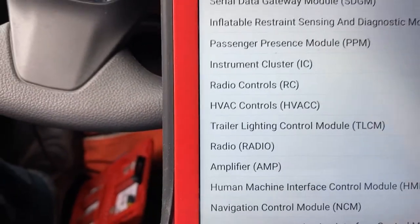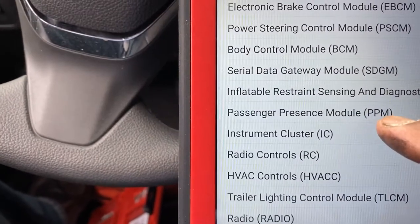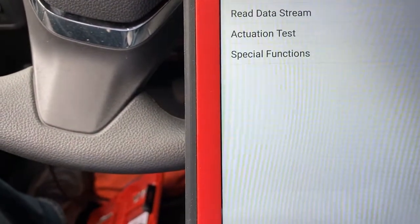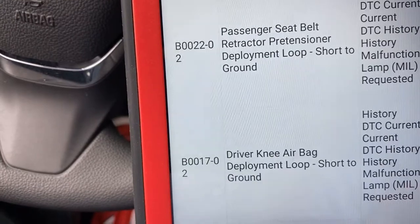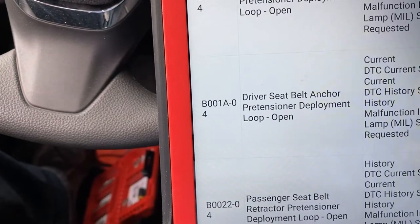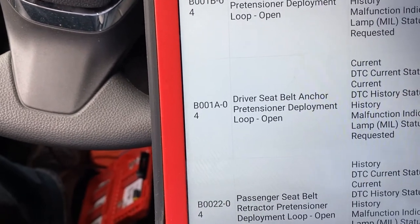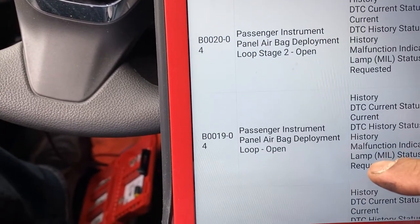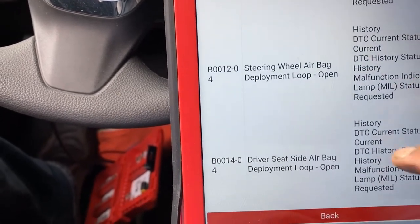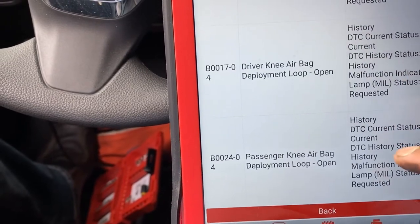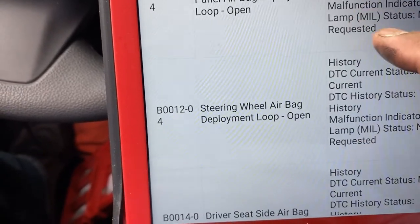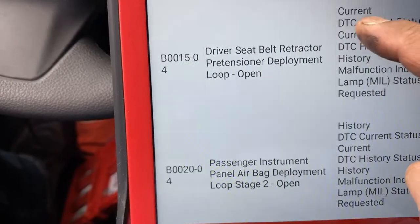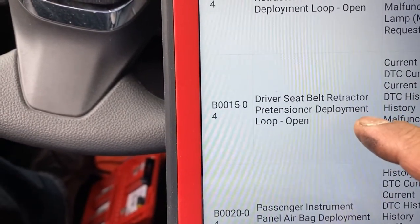It's a 2018, going into system selection. Okay, so reading full codes on the RCSBM module. We have history, history, history — so this car has been in an accident before. I just reset the airbag module, and when I went back to check why the airbag light is on, here we go: all of them are history codes.